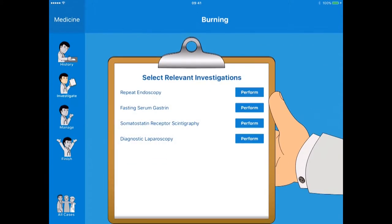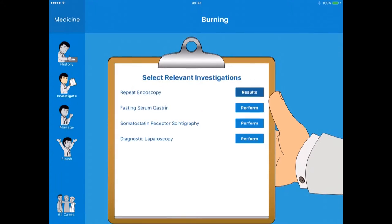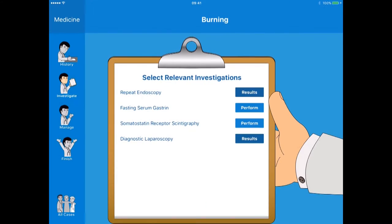We get all the information about what this patient has presented with, and then we do our investigation — choosing what relevant investigations we should perform. I'll just do an endoscopy, and I've now been given some information regarding what I've chosen. I'll close that and also attempt the diagnostic lower — I'll click the one at the bottom. I've been told that it's probably not indicated right now, so we'll close that down.